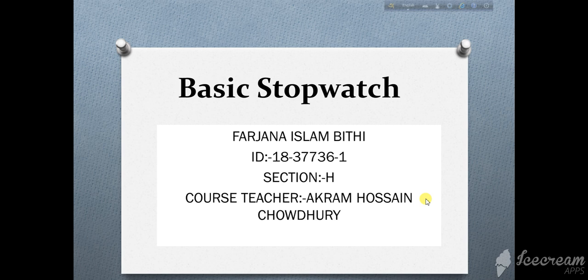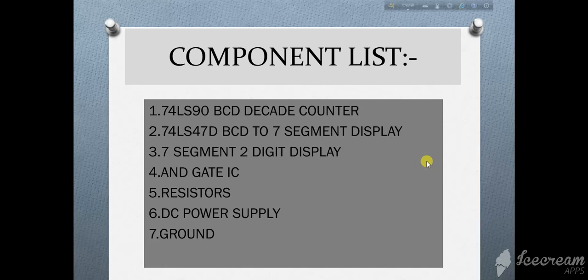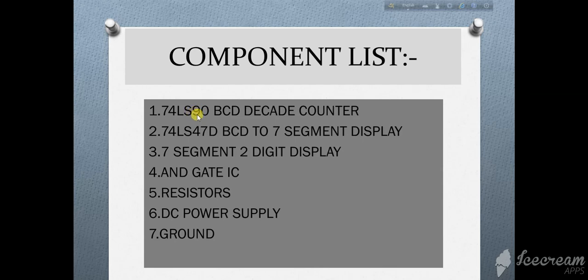Hello everyone, I'm Farjana Islam Bithi. Now I want to show the simulation based project which is Basic Stopwatch. In this project I use these components: 74 LS 90 BCD decade counter, 74 LS 47 BCD to 7 segment display.